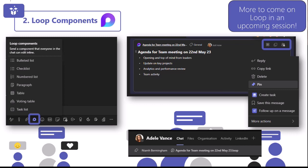In this example, I've clicked the bulleted list to create an agenda. When I click the bulleted list, I've given it a title — the agenda for my meeting — added some content, and then I can click send, and that will send it into the chat I'm having with Adele. I'll be able to see Adele adding items to my agenda, and we can both be doing that at the same time. A top tip: if this loop component gets lost in the chat, hover over it, click the three dots, and you'll be able to pin that message to the top of your chat.